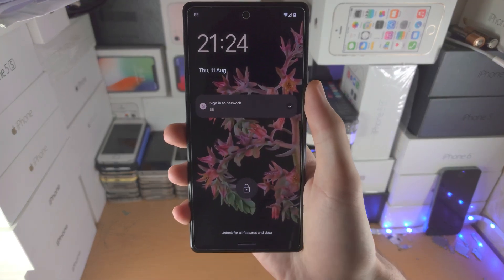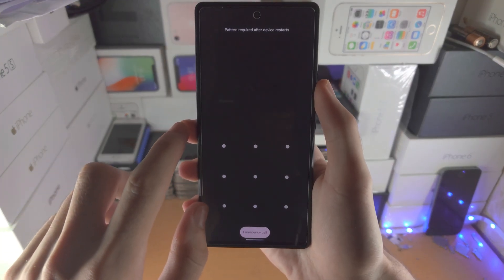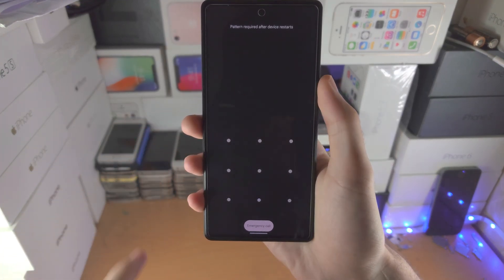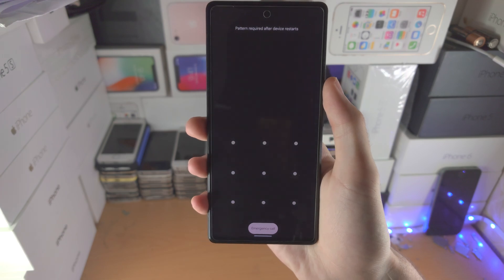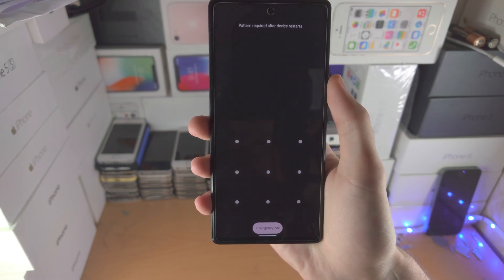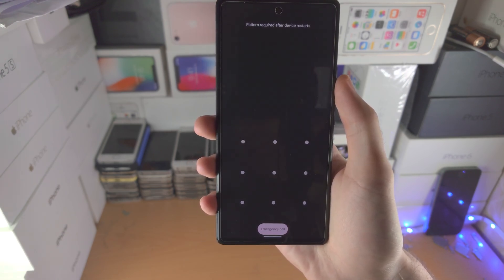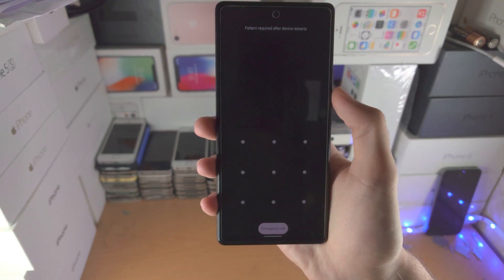Welcome everyone. You may have forgotten the password, pattern, or PIN for your Google Pixel, and it doesn't matter what the model is. Let's remove the passcode, PIN, or lock.